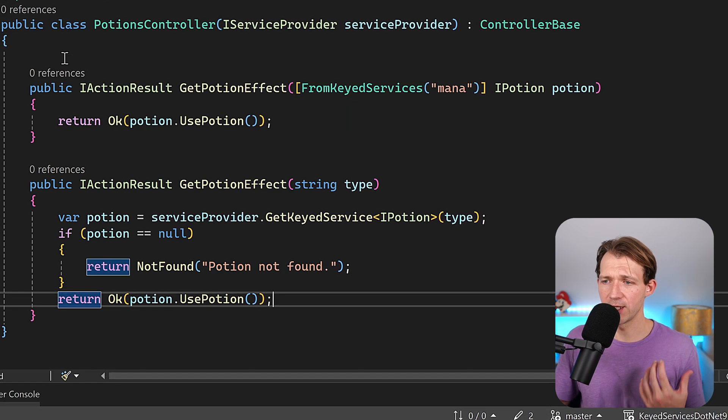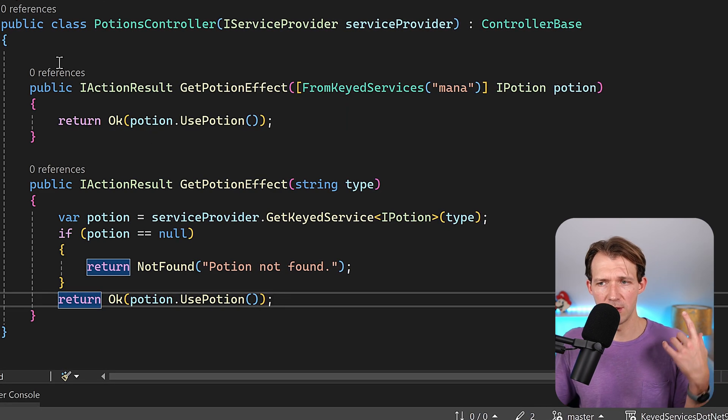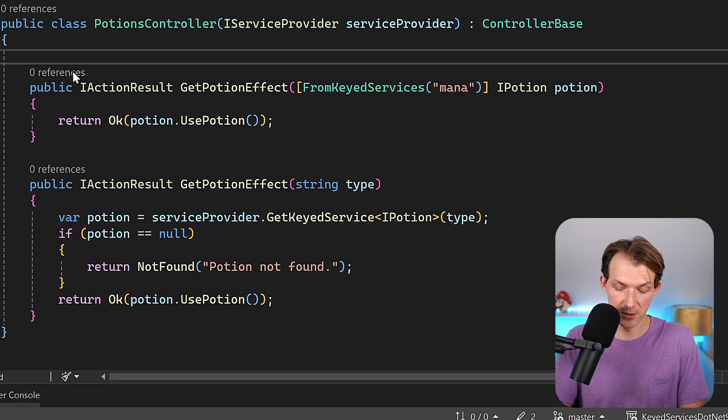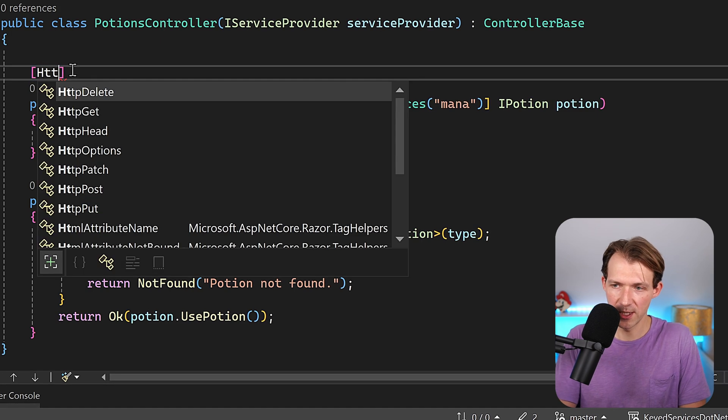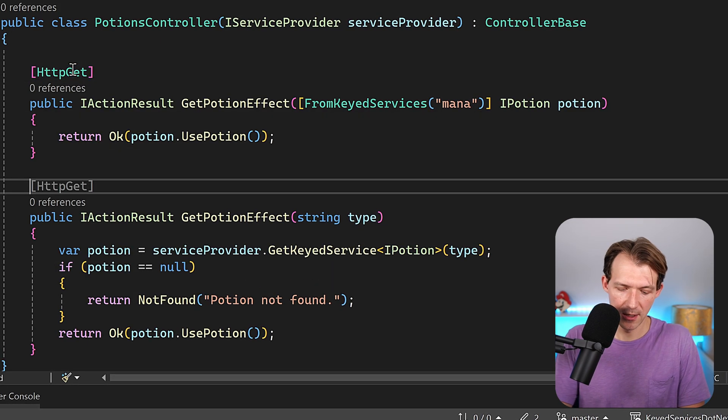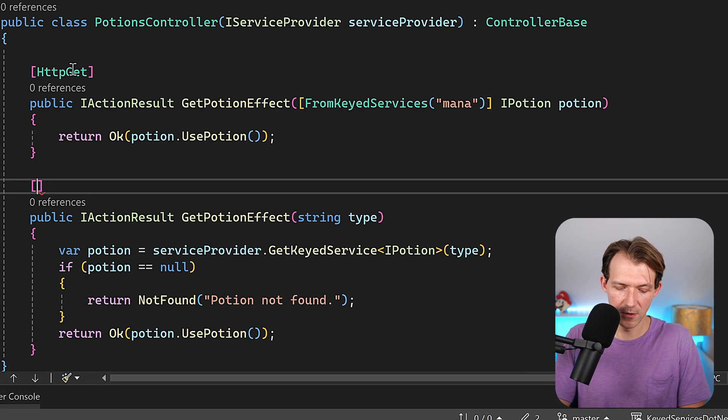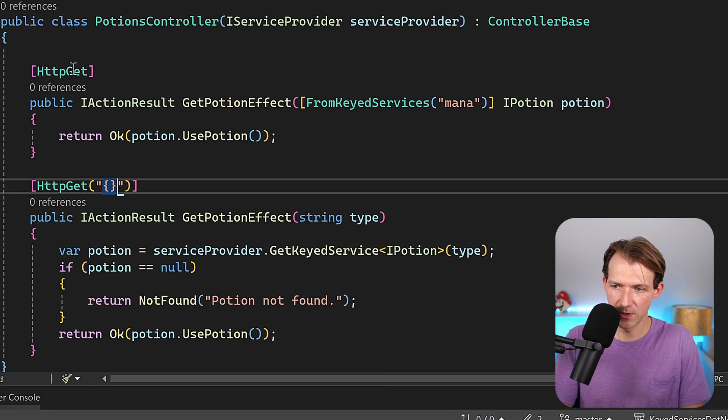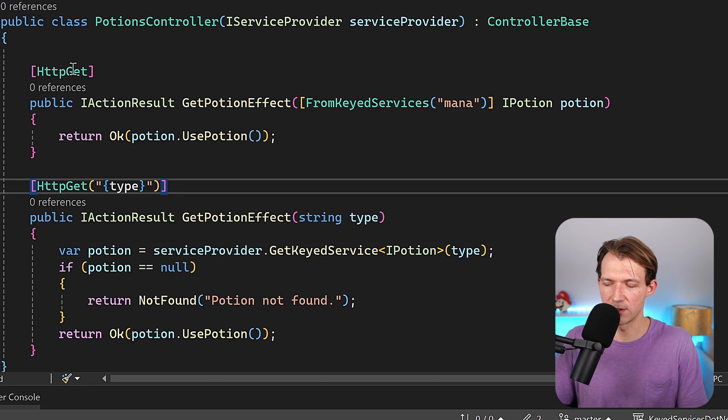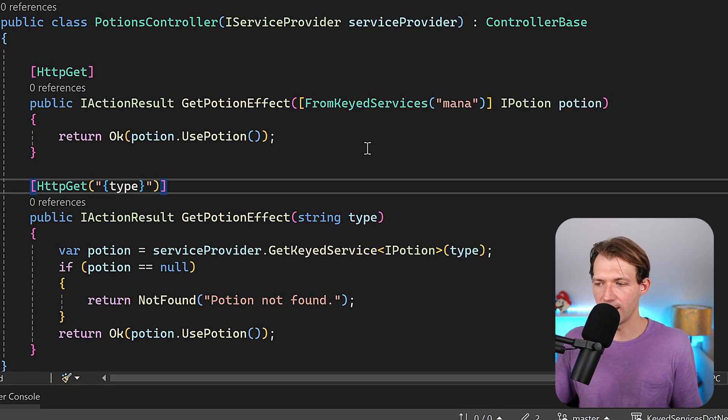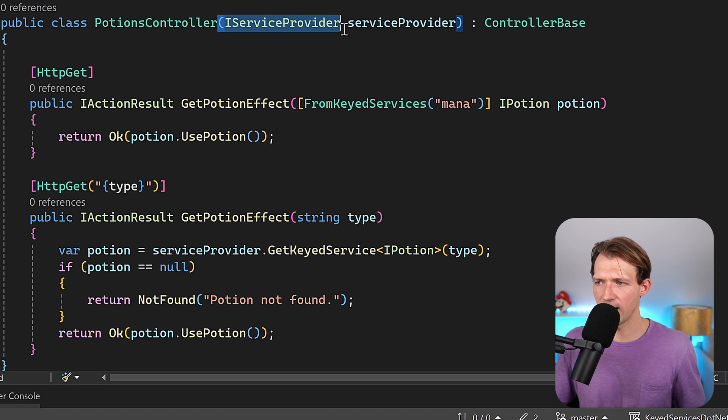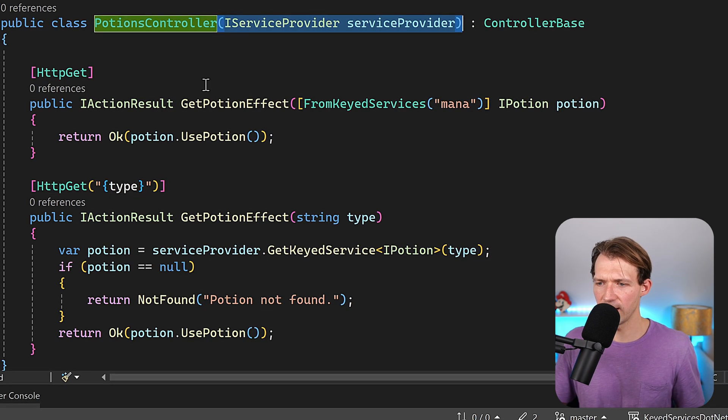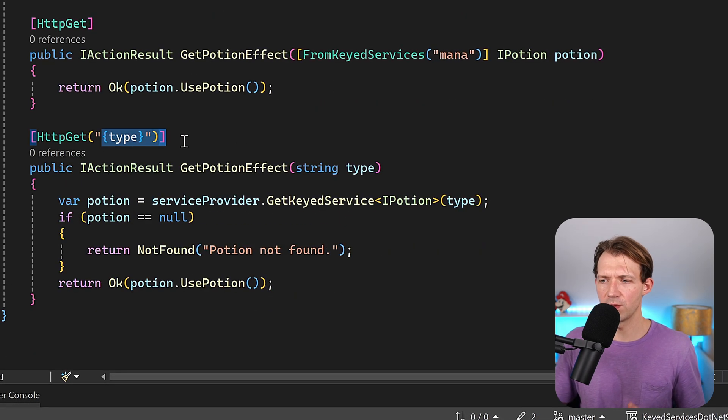Now there is one problem with that, we have to set the proper HTTP request method and also the URL. So here now this is the default HTTP get method, and here we add something to the route, and this is our type so that we really can provide the type, and that's it.